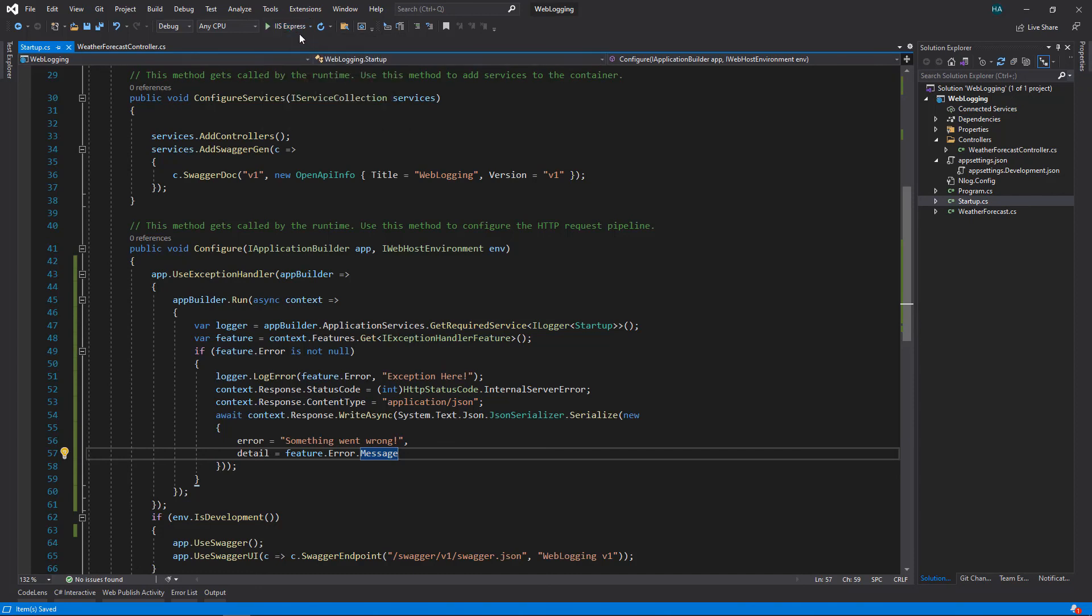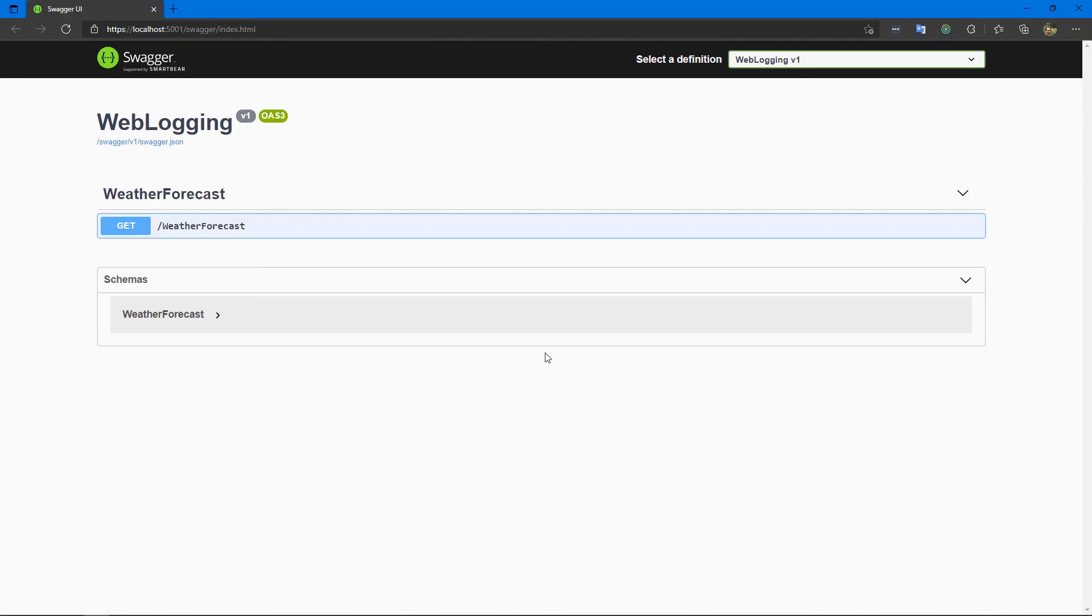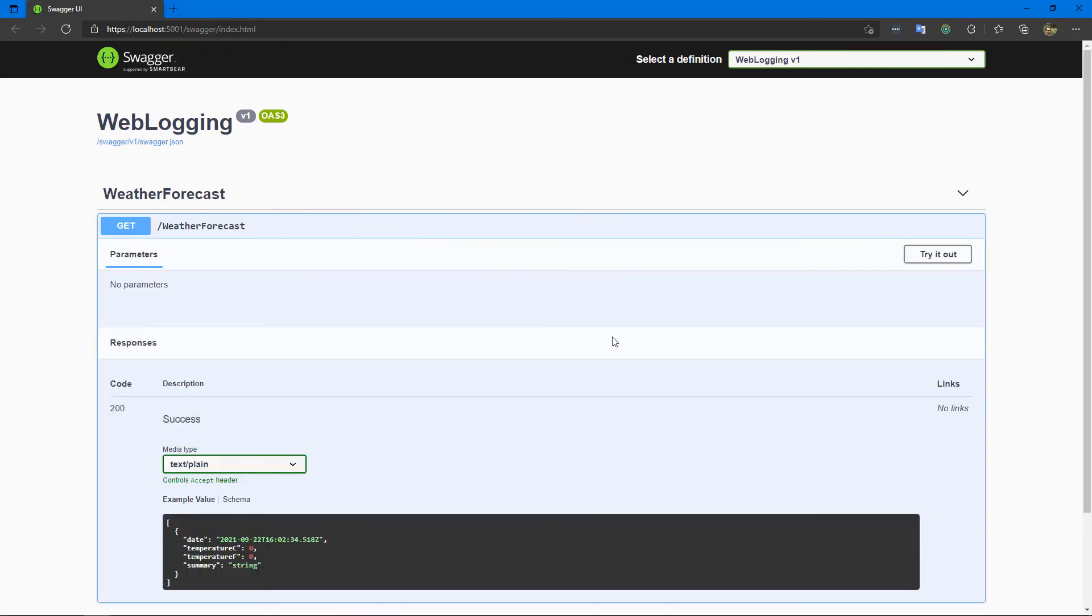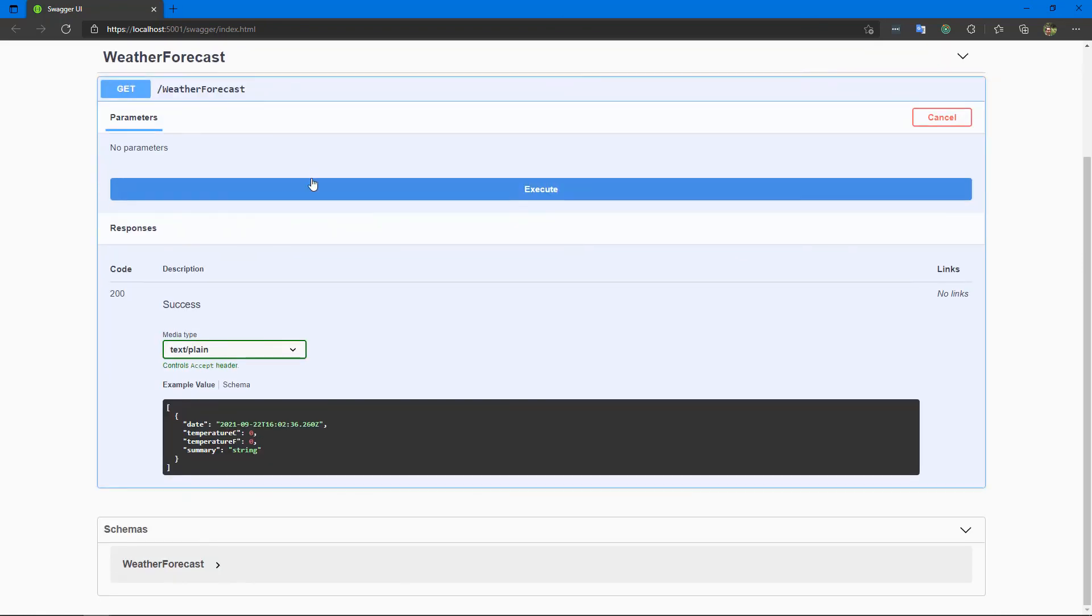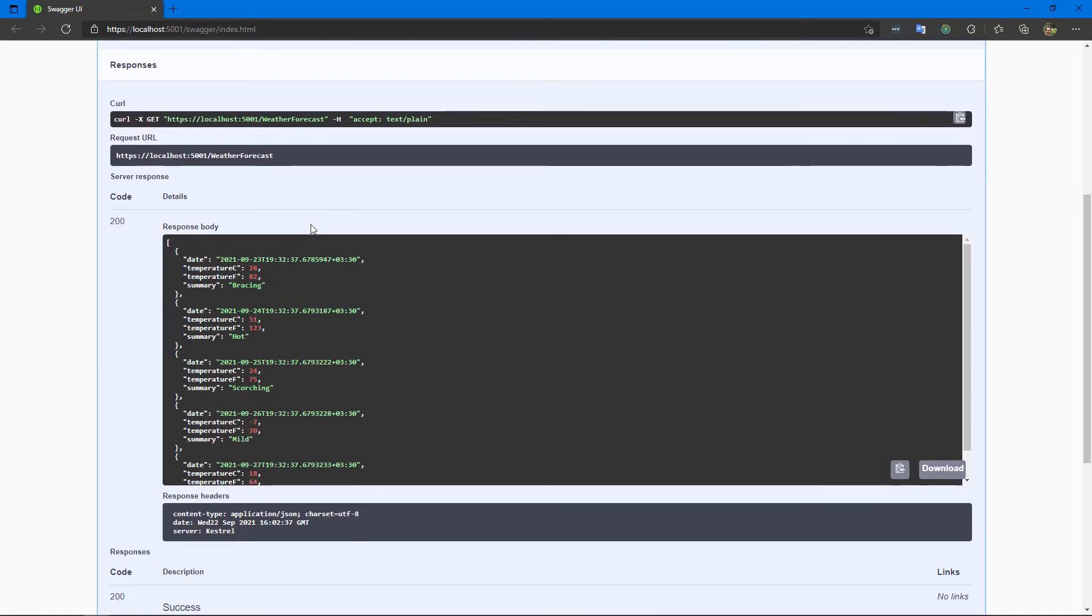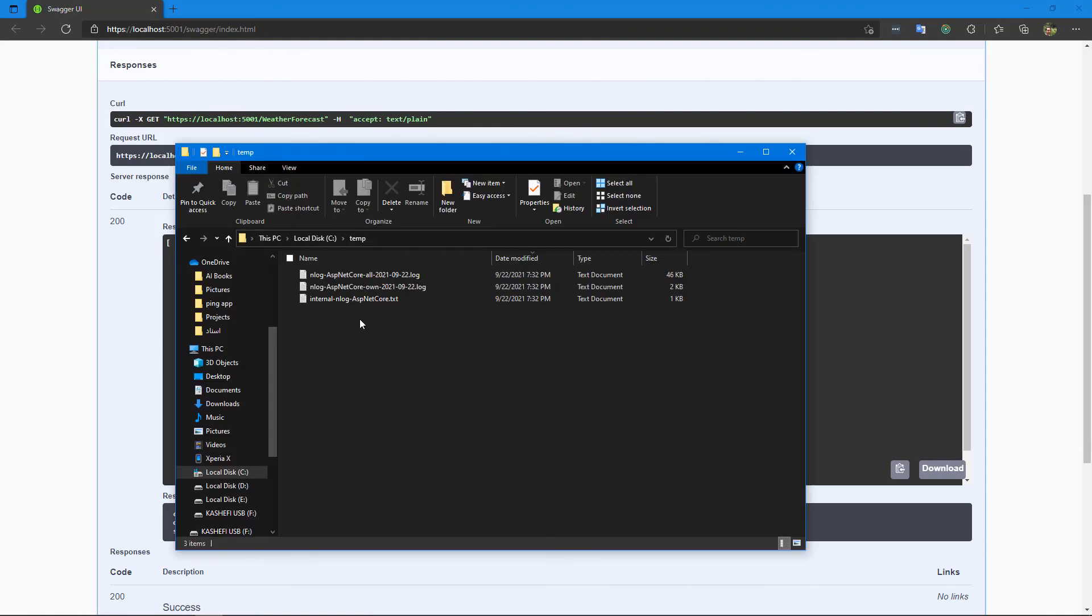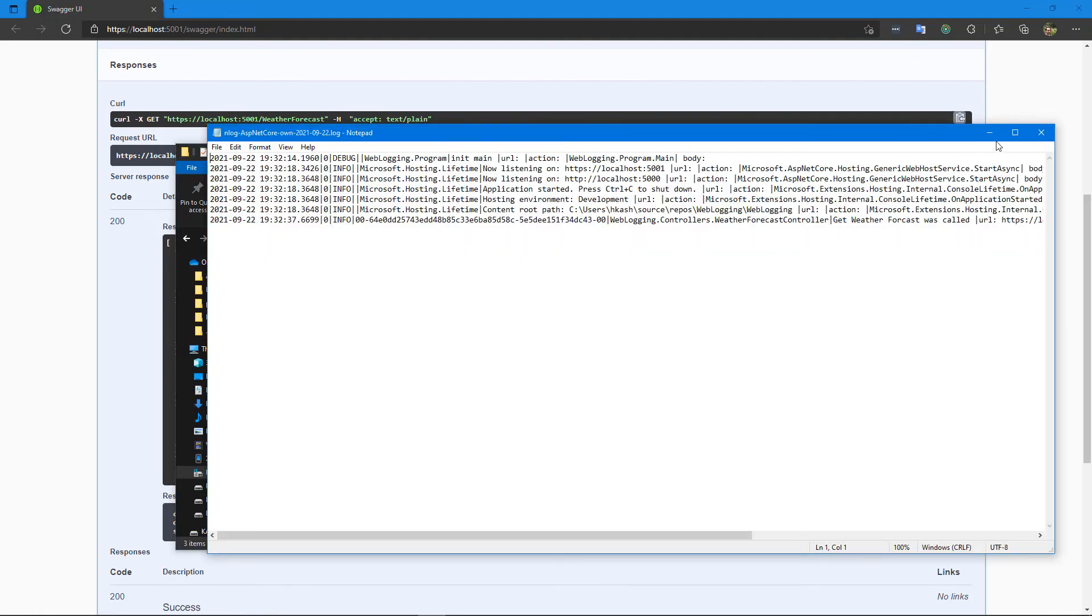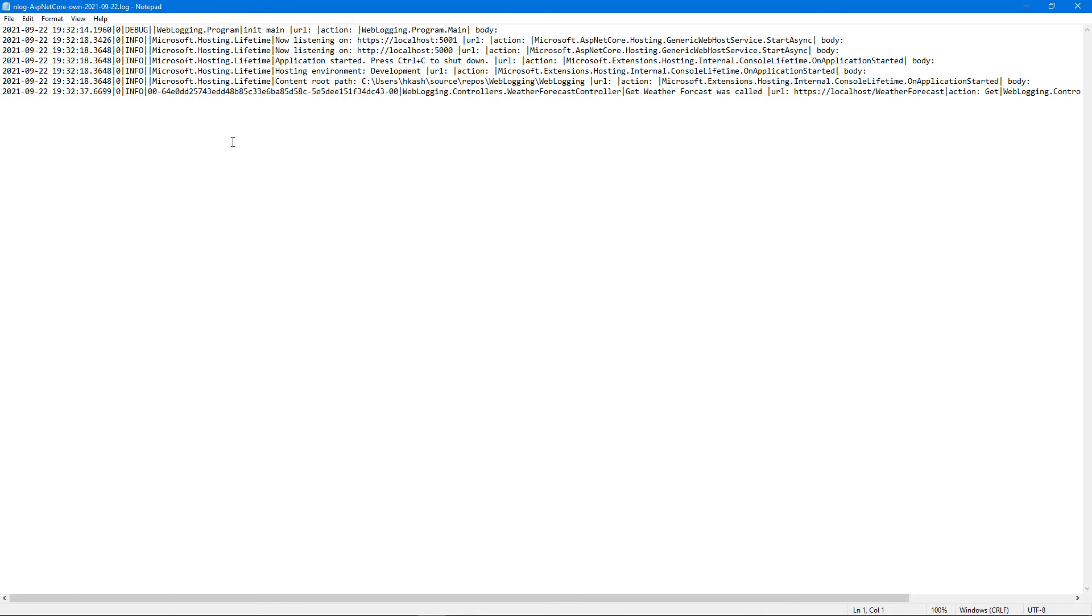Let's use this instead of IIS. Now let's call our first action here. And now let's check our log file. Now these are all log files, let's open this one. And as you can see, we have our logs here. For example, this one: get weather forecast was called, is what we added inside our action.